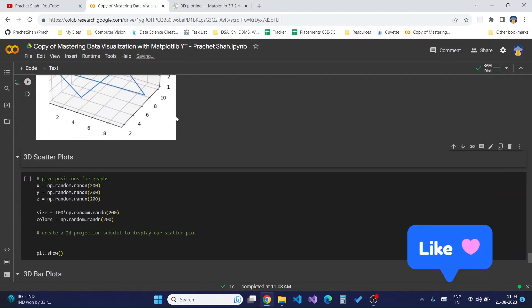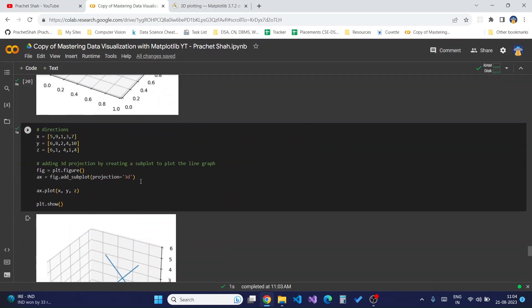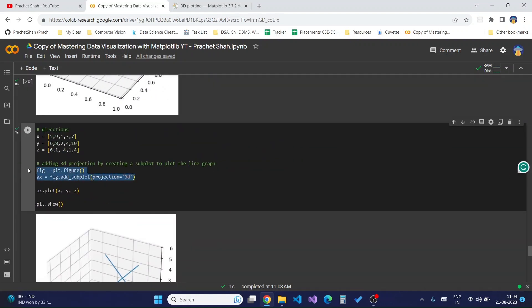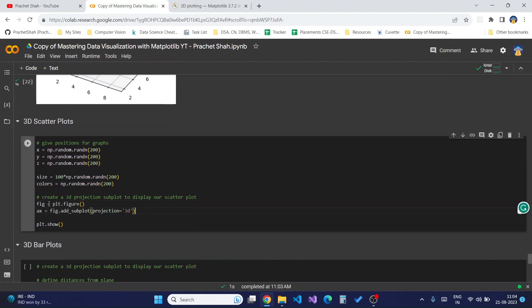Moving on to 3D scatter plots — 3D scatter plots are a great way to represent data in a better format. To show the 3D scatter plot we will use the dot scatter function itself, but we again need a subplot with 3D projection to display it. I'll copy the two lines which create a 3D grid, and this creates my plot.